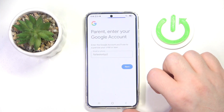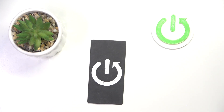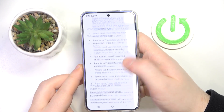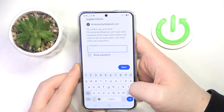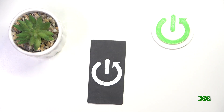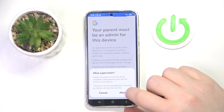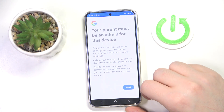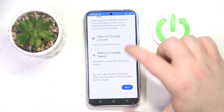Enter your parent password, then scroll all the way down. Here you have to enter your child password again, then click next and click allow.